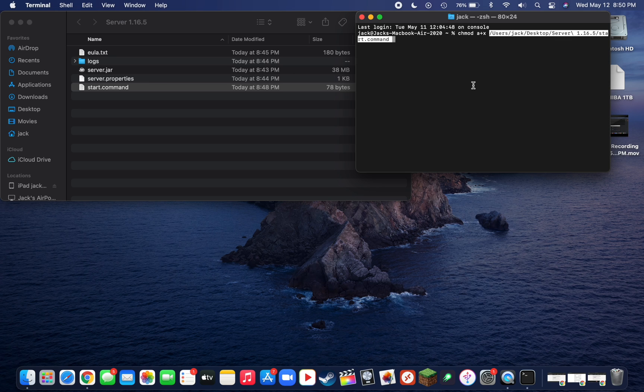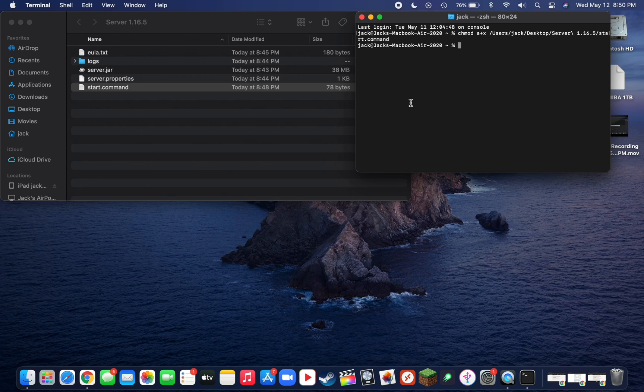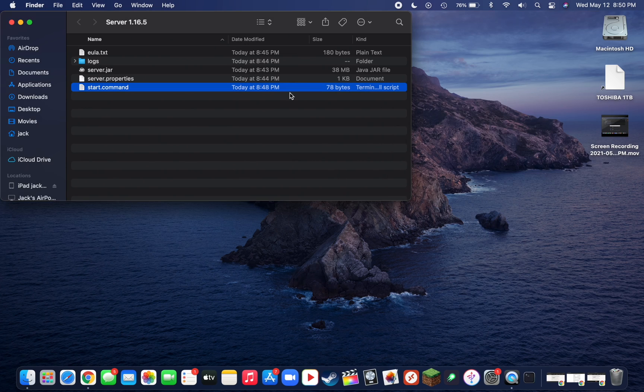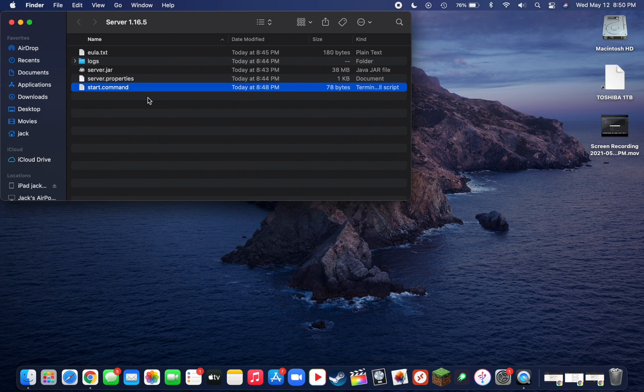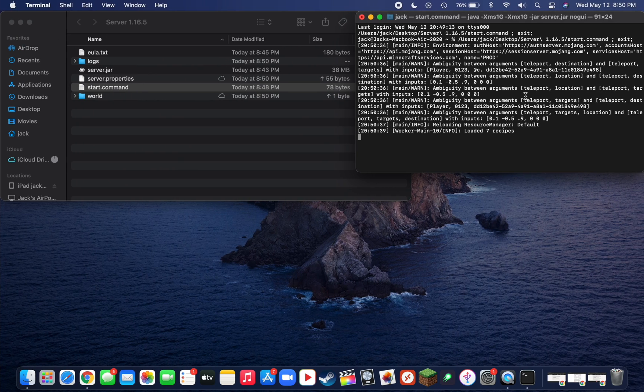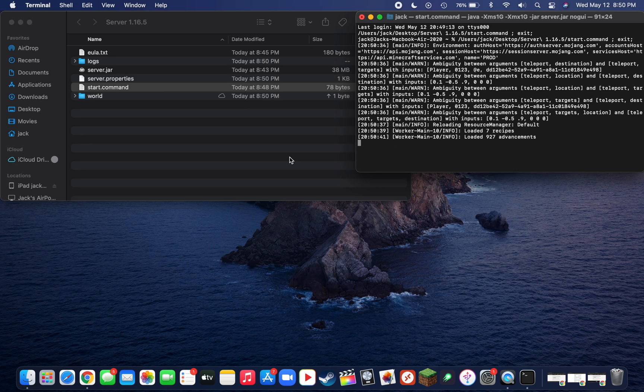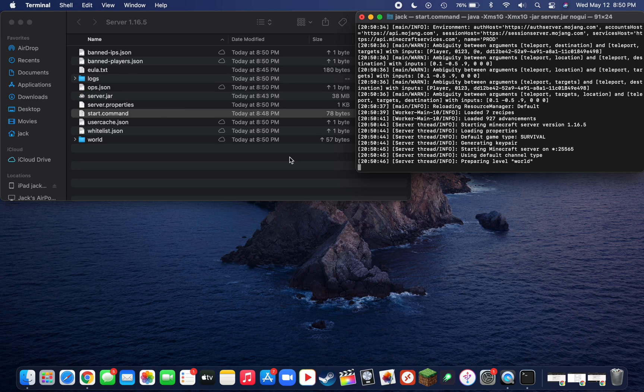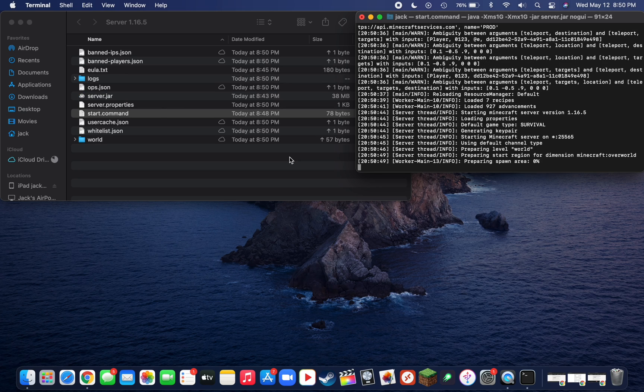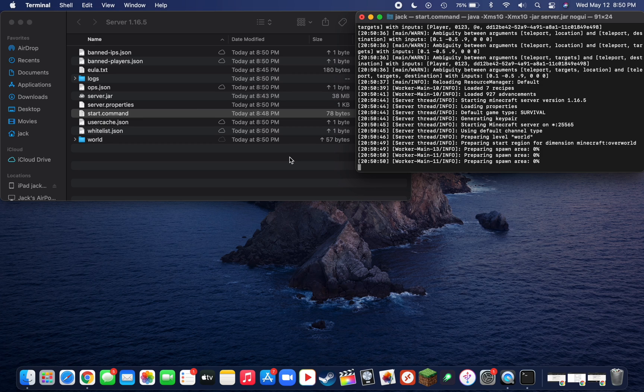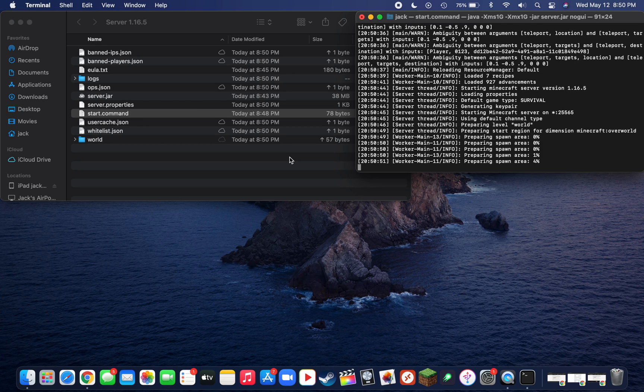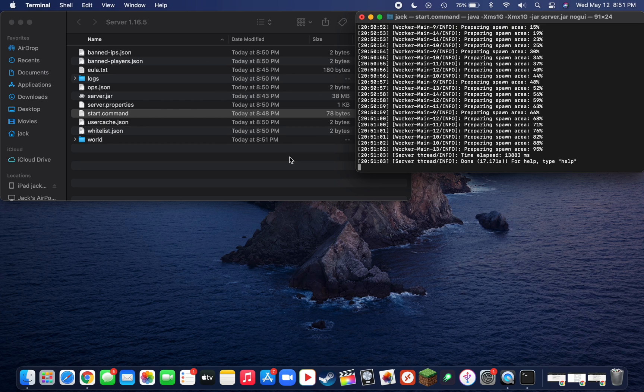Then click on Enter, and now that Terminal script is executable. Now all you need to do is close out of Terminal and just double click on the start.command. Now it's going to start to run through the server setup. This will take a moment or two depending on the speed of your Mac. It's creating all the files just like it would on a Windows computer, and your server has now been created.